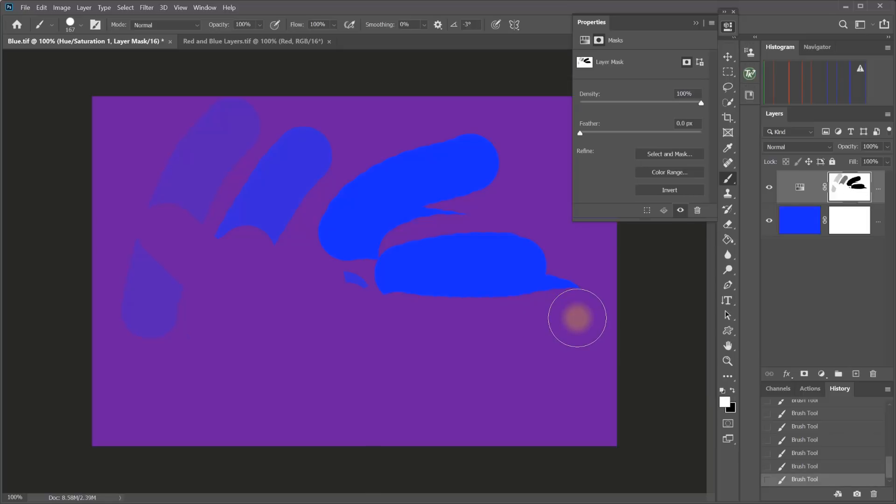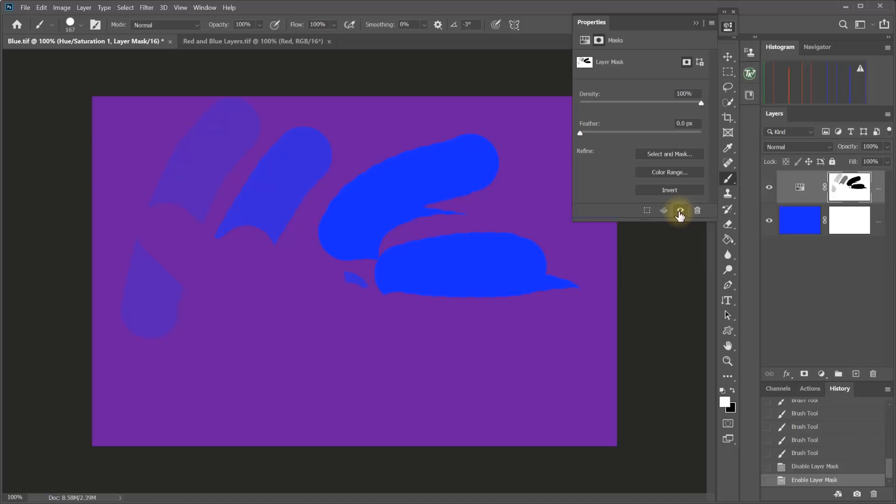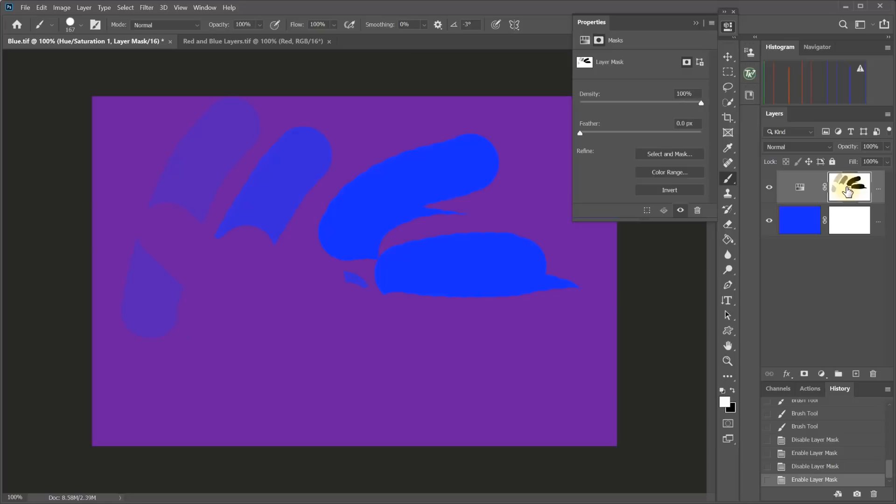A couple other things you can do is if you want to see what the image looks like without the mask, you can use this little eyeball icon here in the properties panel to disable the mask. So that's like we didn't use the mask at all. And click it again, and that turns our mask back on. You can also hold down the shift key and just click on the mask to do the same thing. So disable and re-enable the mask.